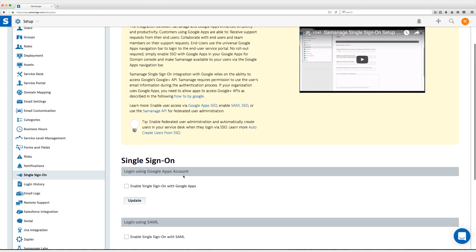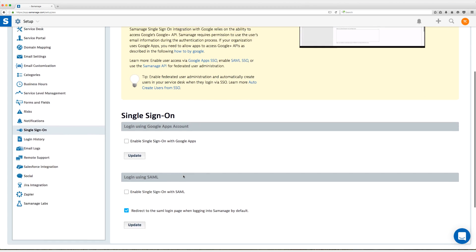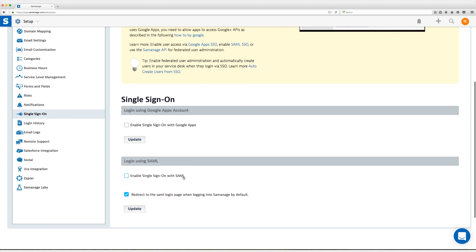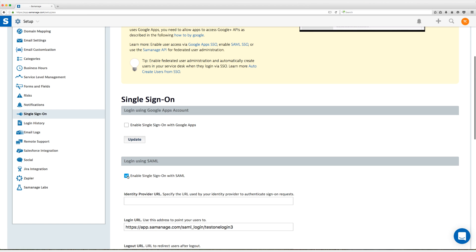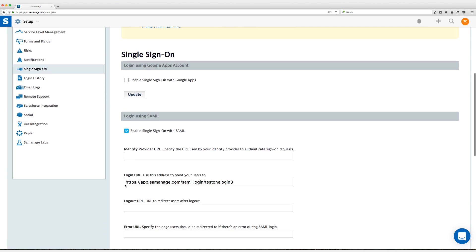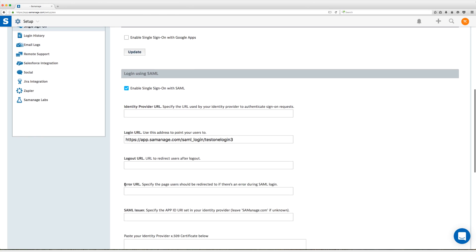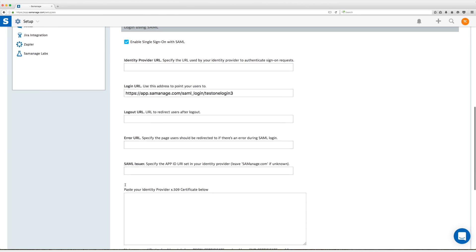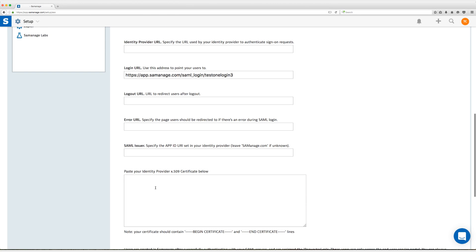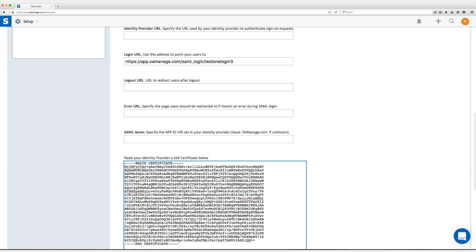So I'm going to scroll down and first thing I'm going to do is enable single sign-on because you got to start somewhere. I'm going to scroll down a little bit more and I'm going to paste my X509 certificate into this field. Now just make sure your certificates should contain begin and end certificate lines and that is really important so it knows where to stop and begin.